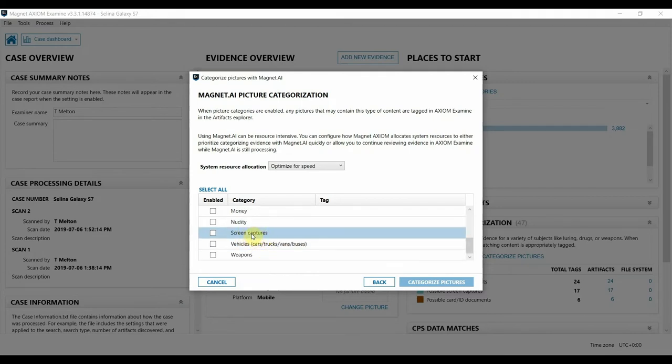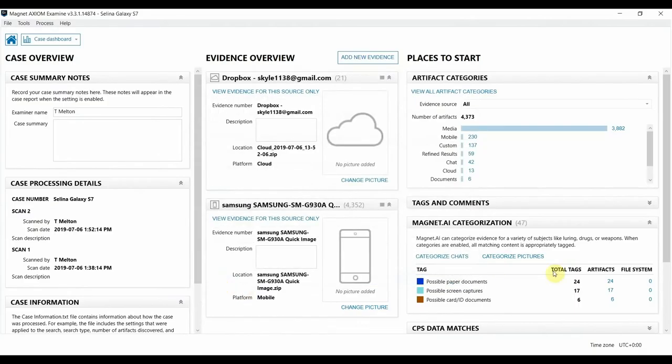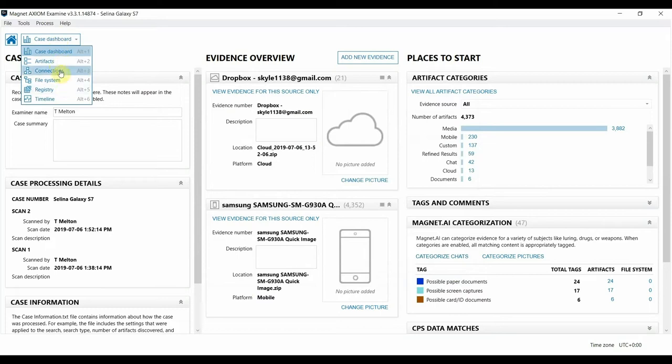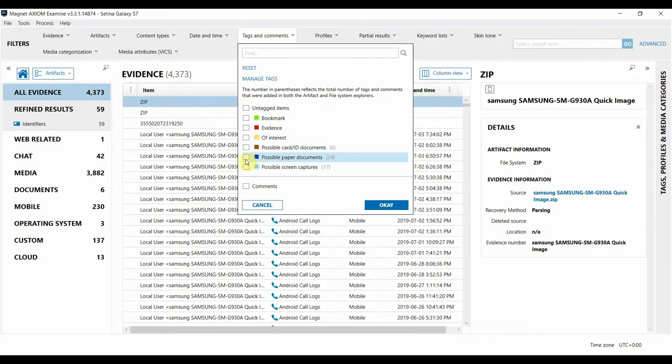So like I said, I've already run this against my case, as you can see here in the case dashboard. Now when I switch to the Artifacts view in Axiom Examine, I'm going to filter for some of these documents here at the top.